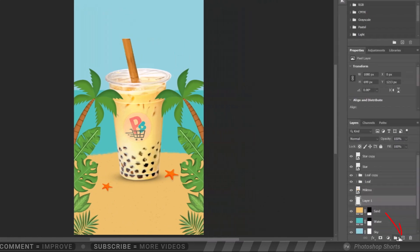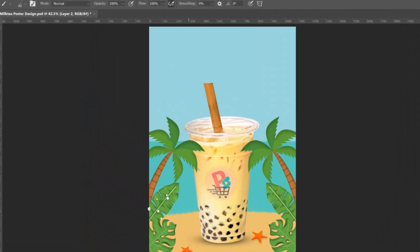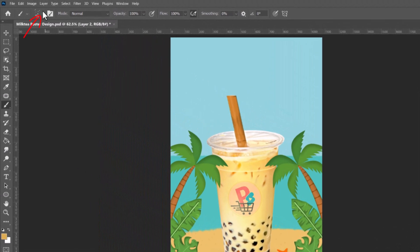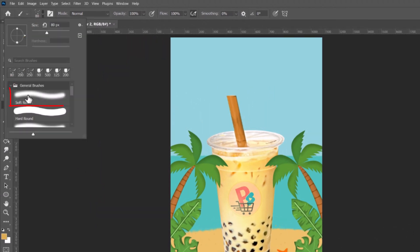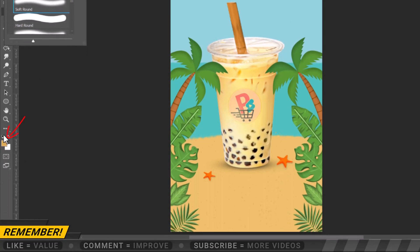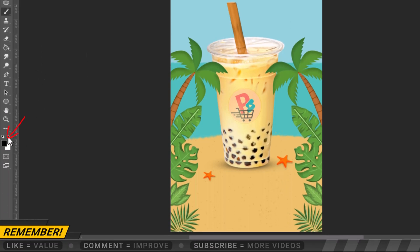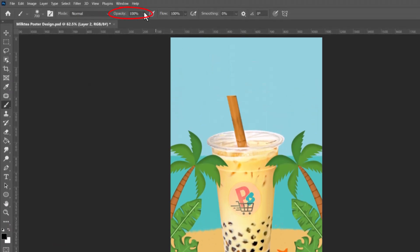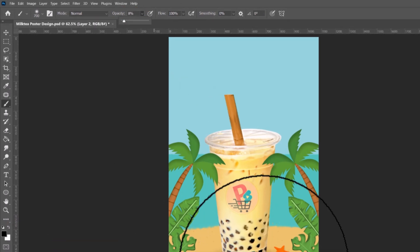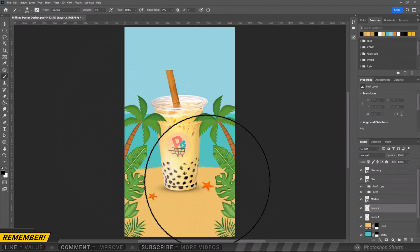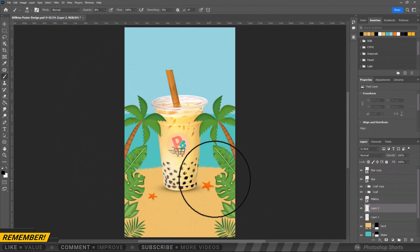Create another new layer. Go to the Brush Picker and open the General Brushes folder and select the Soft Round Brush. Set the foreground color to black. Adjust the opacity around 5% to 10%. Let's put a shadow around the sand.